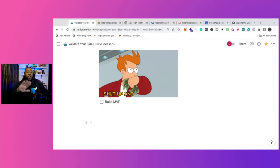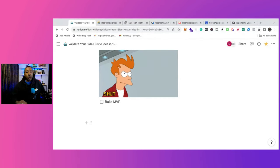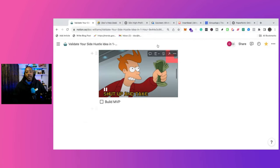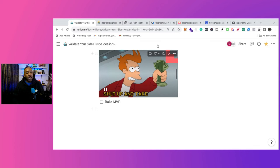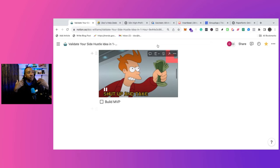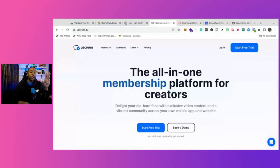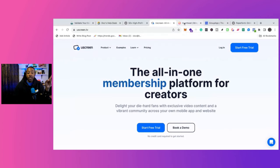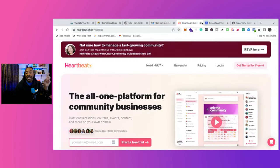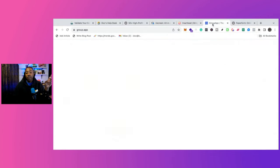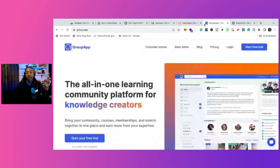Now let's shift gears and talk about what kind of tools can you use if you decide to pursue this idea to create a community? Well, there are three different platforms you could consider. The first platform is YouScreen. The second one is Heartbeat. And the third is GroupApp. Let's go one at a time.